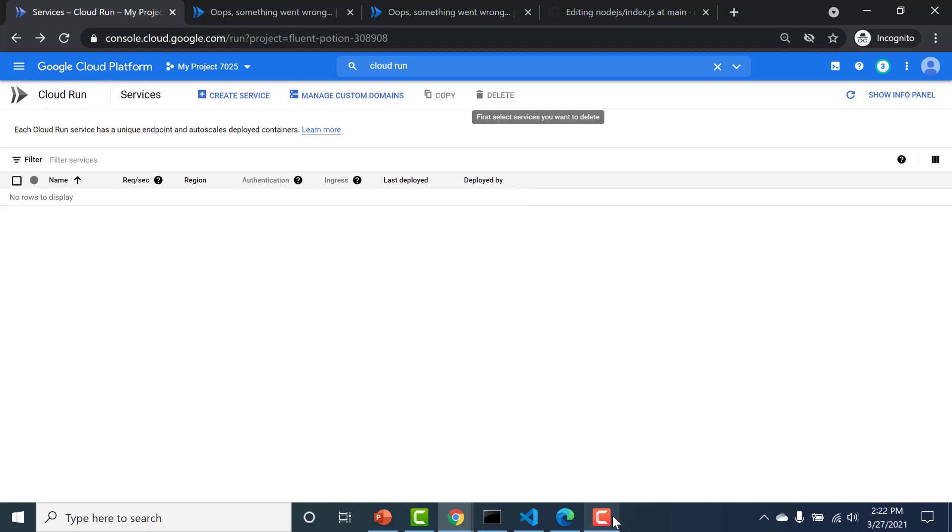Hi folks, welcome back. In this lecture, I'm going to teach you how you can connect your GitHub repo to your Cloud Run environment. So let's see how that's done.